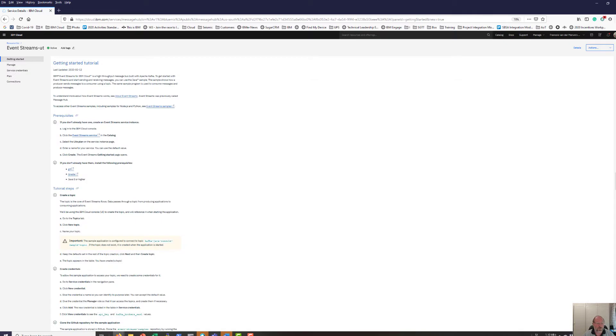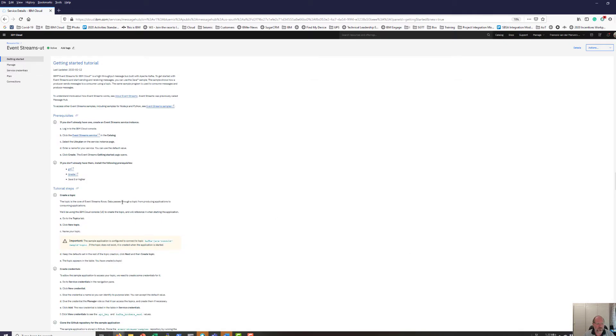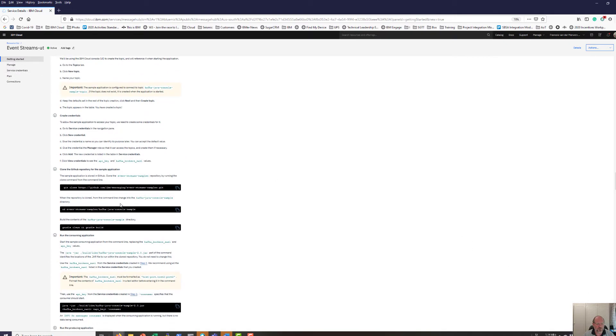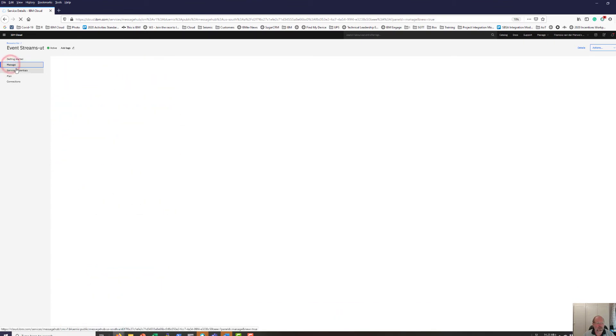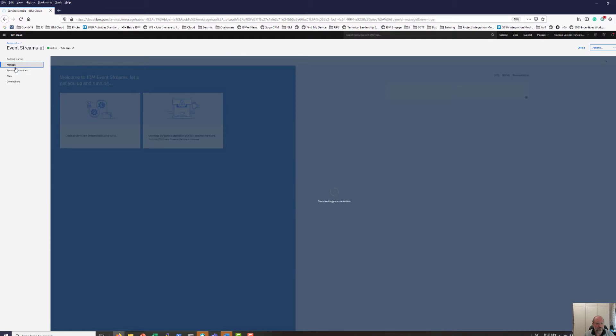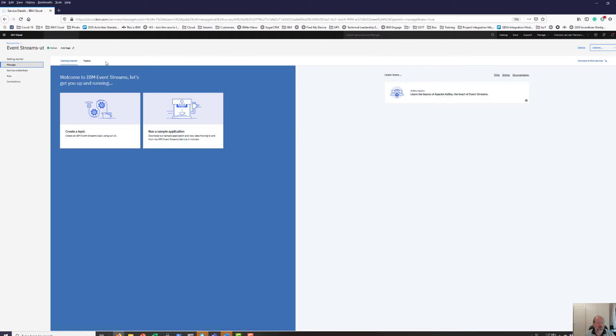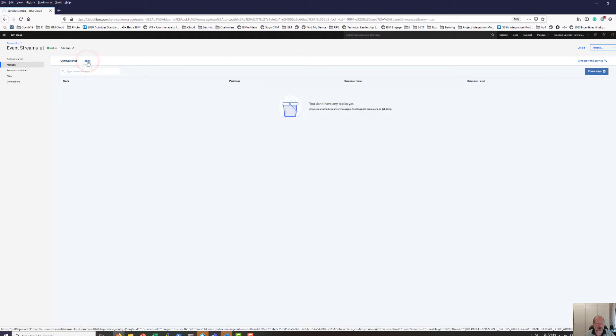When Event Streams starts, it gives you a really nice getting started tutorial. It's well worth following this tutorial. I'm going to pop into Manage. From the Manage page I'm going to create a topic.